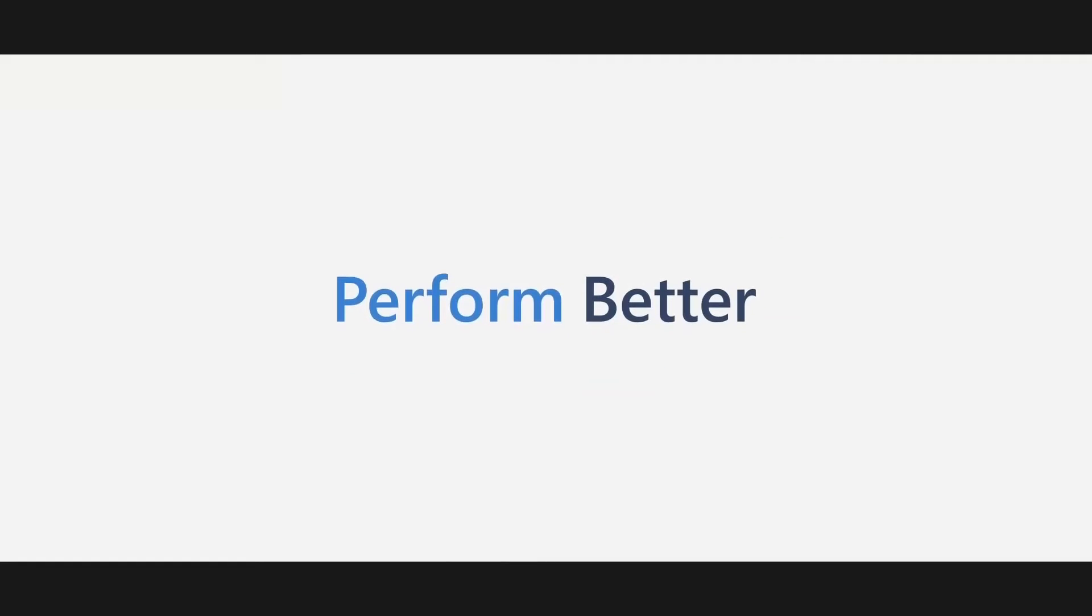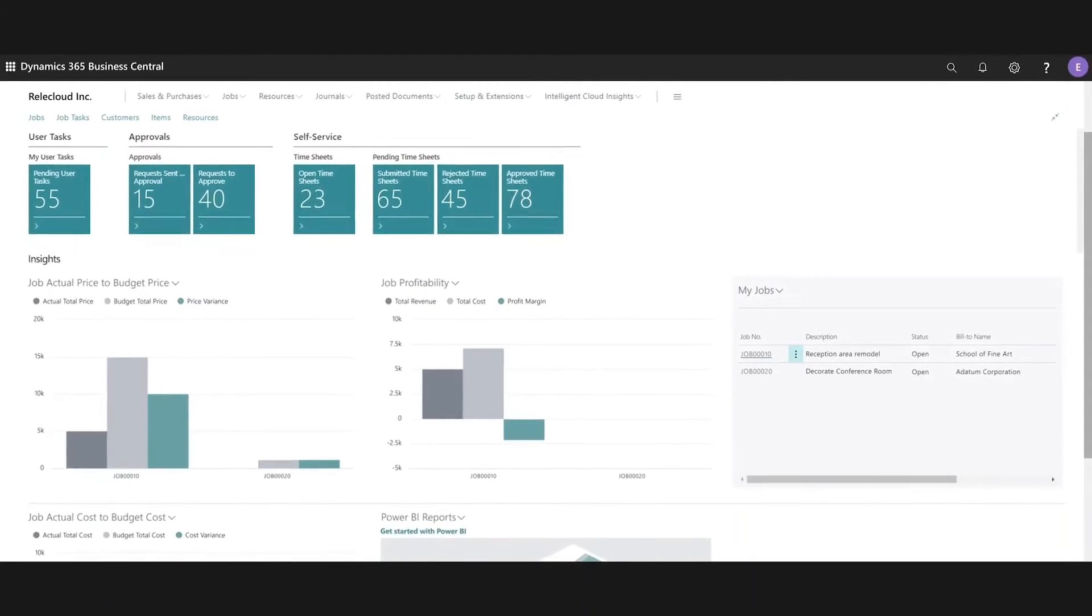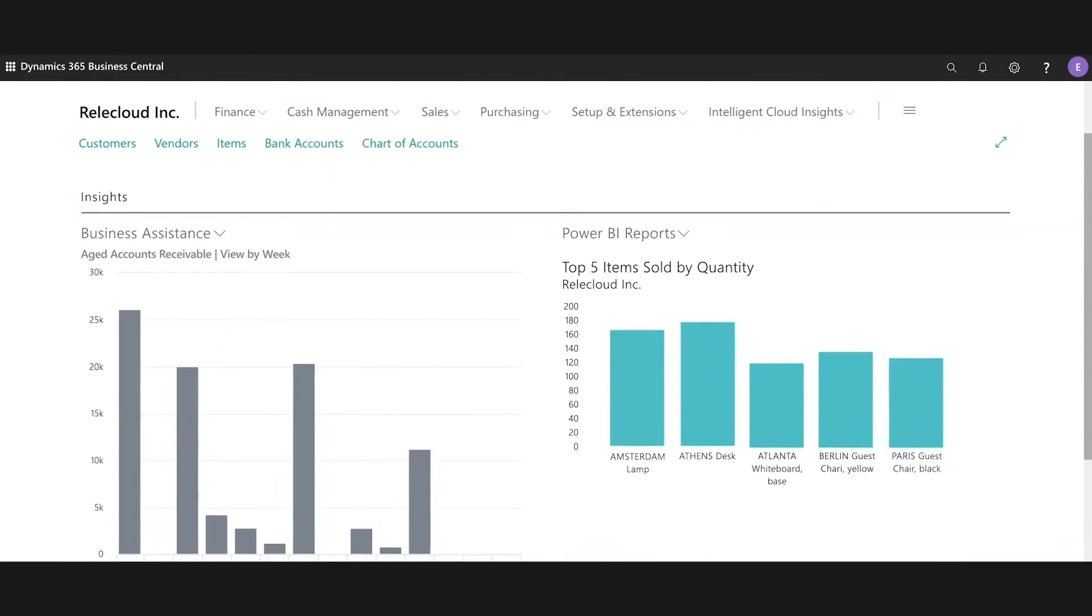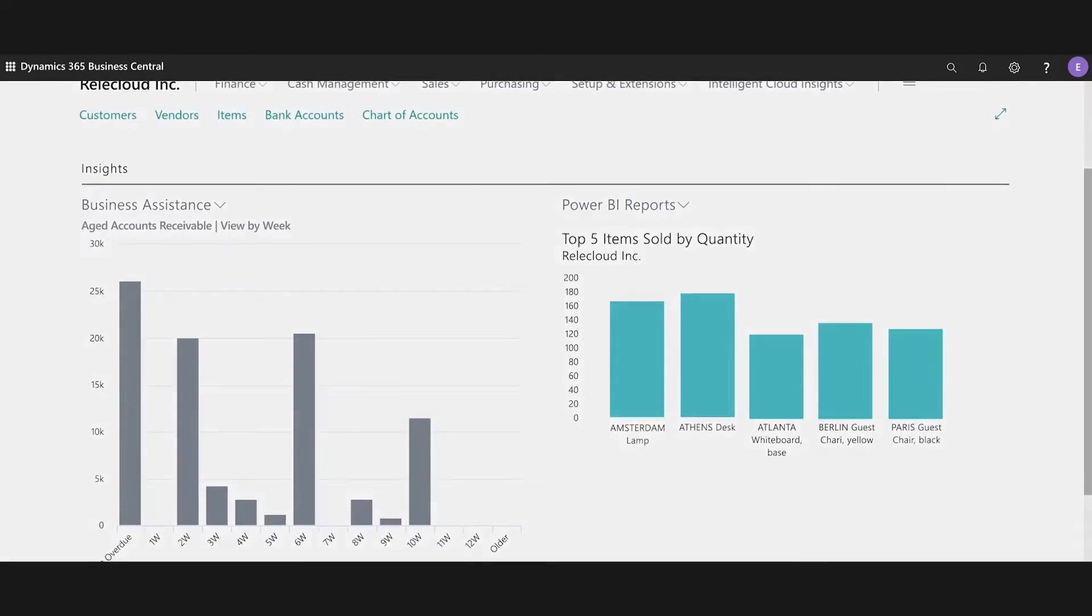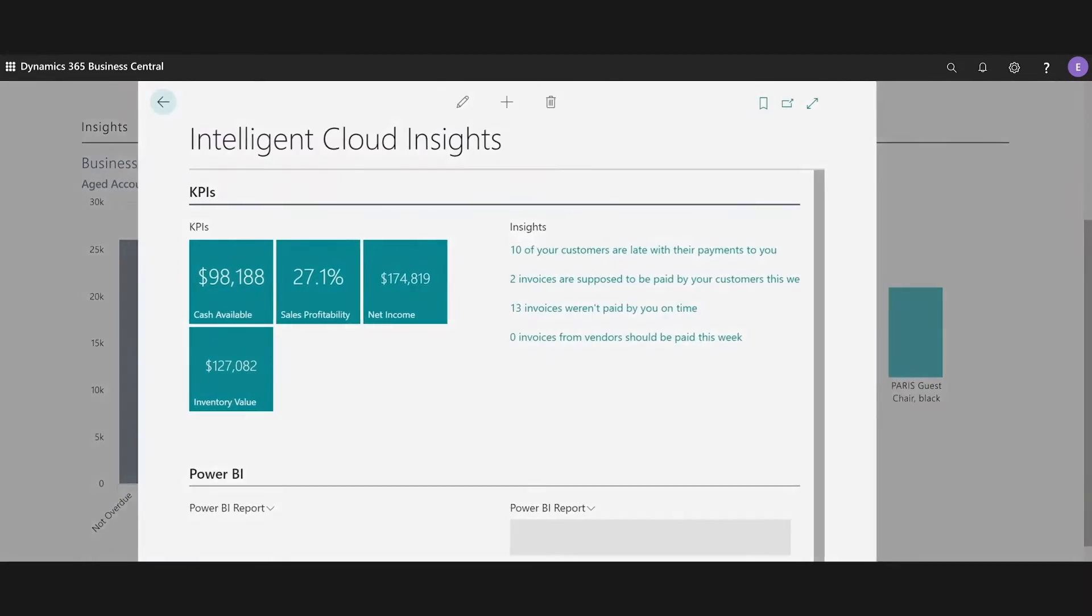Increase financial visibility and performance to close your books faster, get reports sooner, and obtain real-time cash flow and performance metrics at any time on any device.